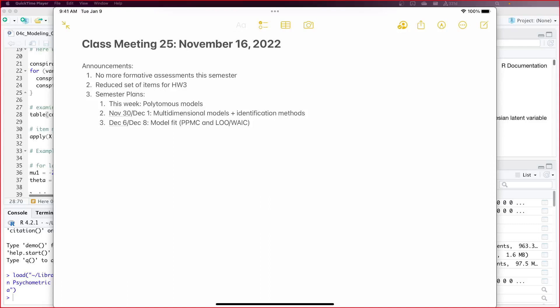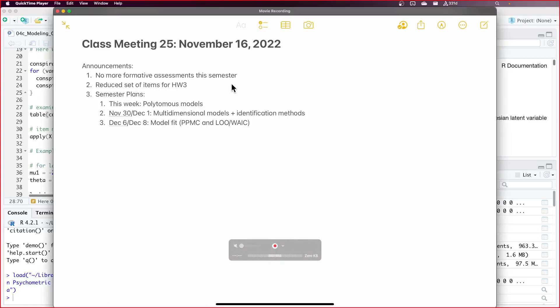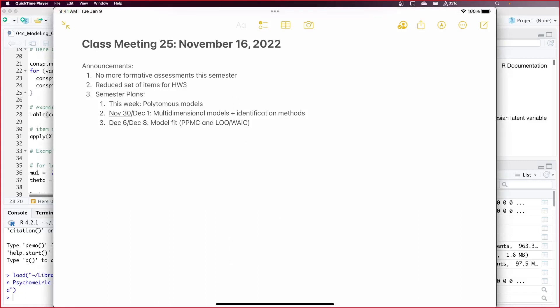Welcome back. Today is an exciting day. Let me give you some announcements. Number one: no more formative assessments this semester. Once class is over, you won't have any from me either. So that should have been just: no more formative assessments in this class.